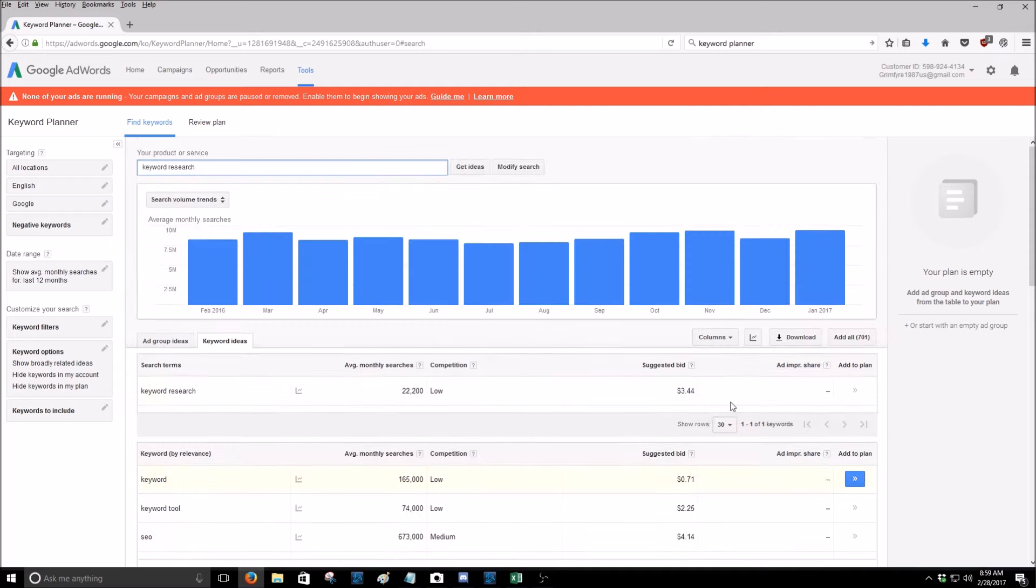So yeah, guys, I mean it's really that simple. A lot of people will try to sell you keyword planner programs. You don't need them. You can simply go here. You don't have to actually make an ad. This is to help you plan out your ad for your website, but you don't have to actually make one. You just search for the keyword. All right, guys, that was literally all there is to it.